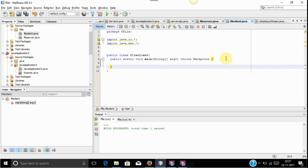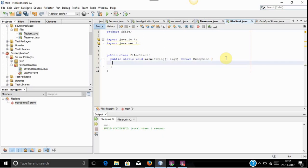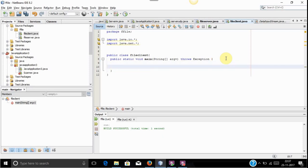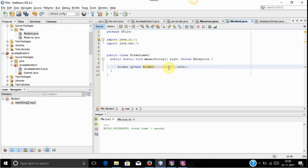Before sending a file we should create a connection between a client and server. For creating a connection we are using a socket. A socket is used as an end-to-end connection between a client and the server. So first we will create a socket class in the client. The socket consists of two parameters: first is localhost since the server and client are on the same machine, and the second is the port number. We can use any port number from 1024 to 65535.